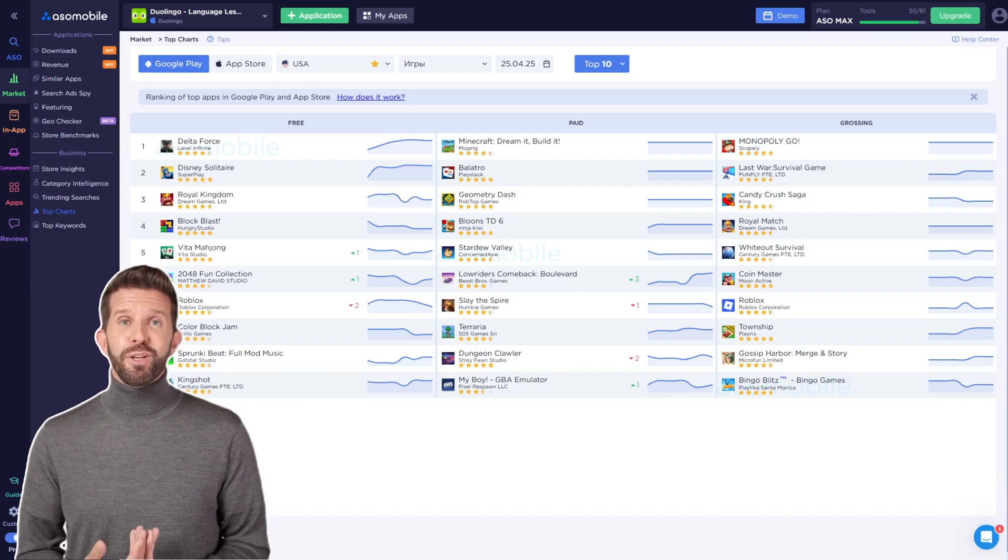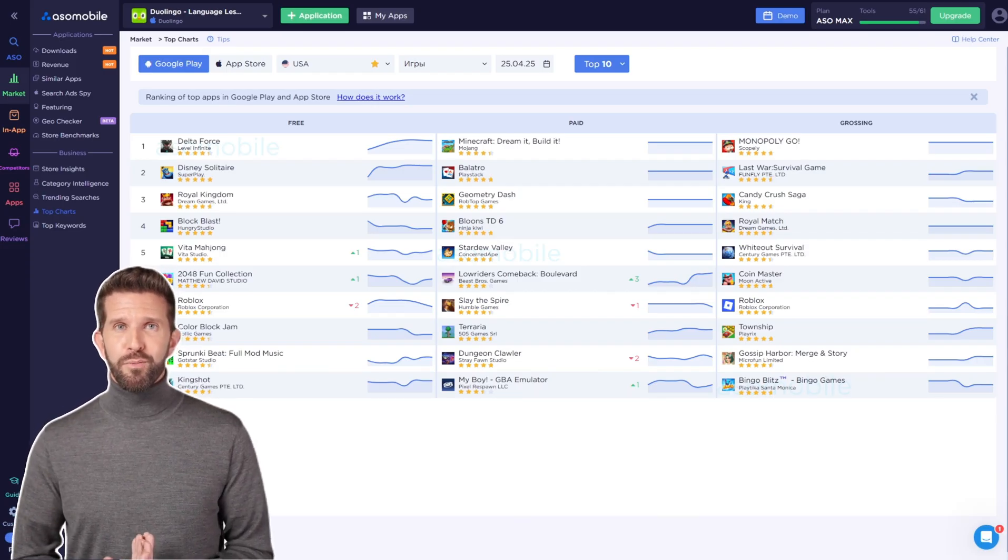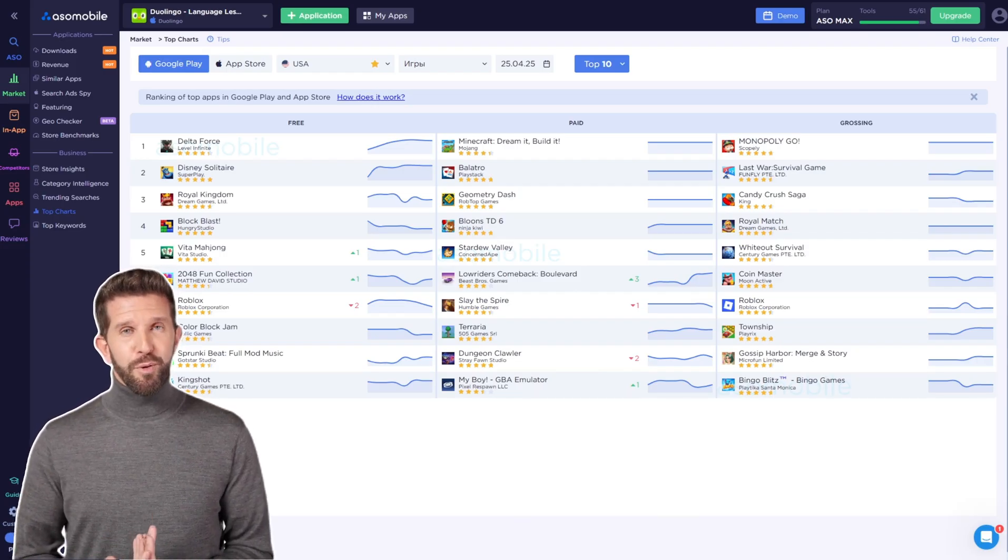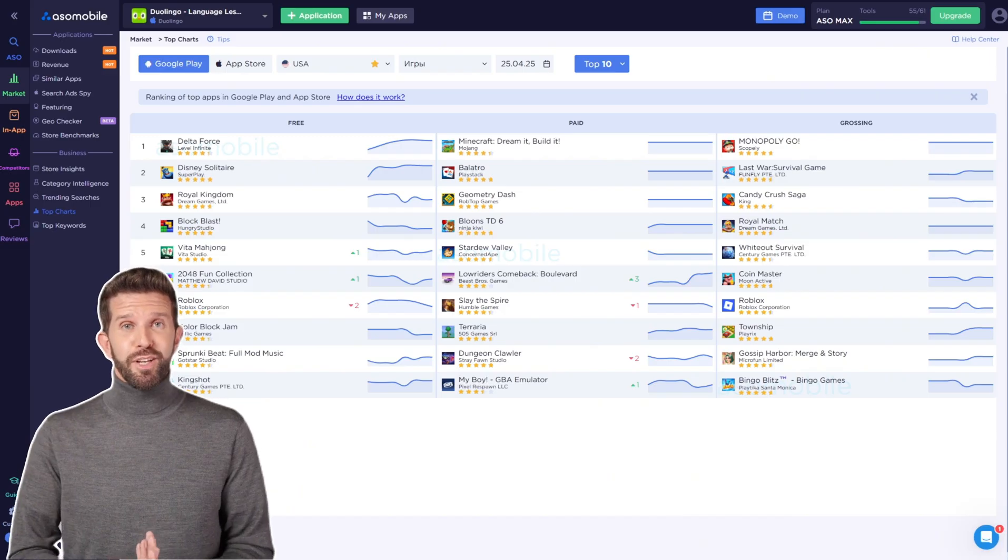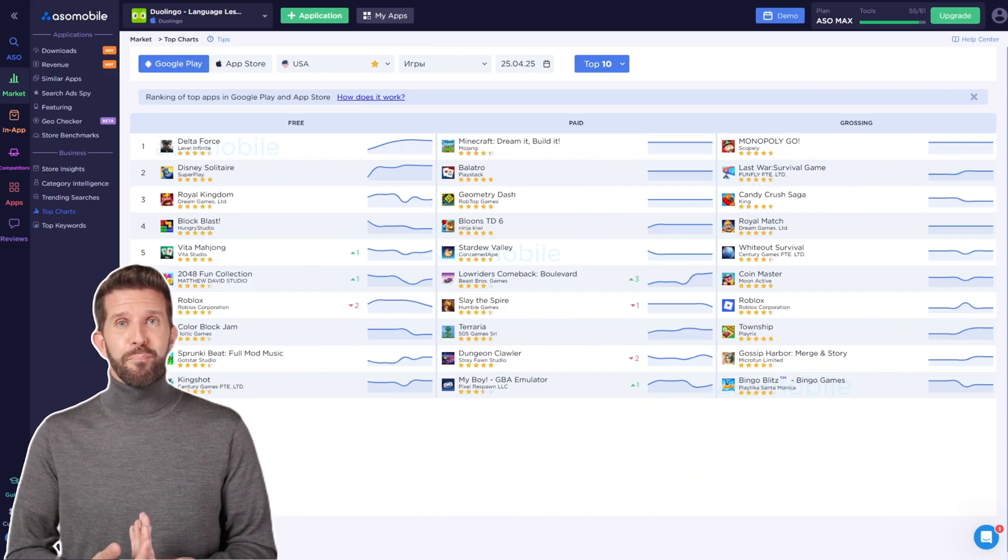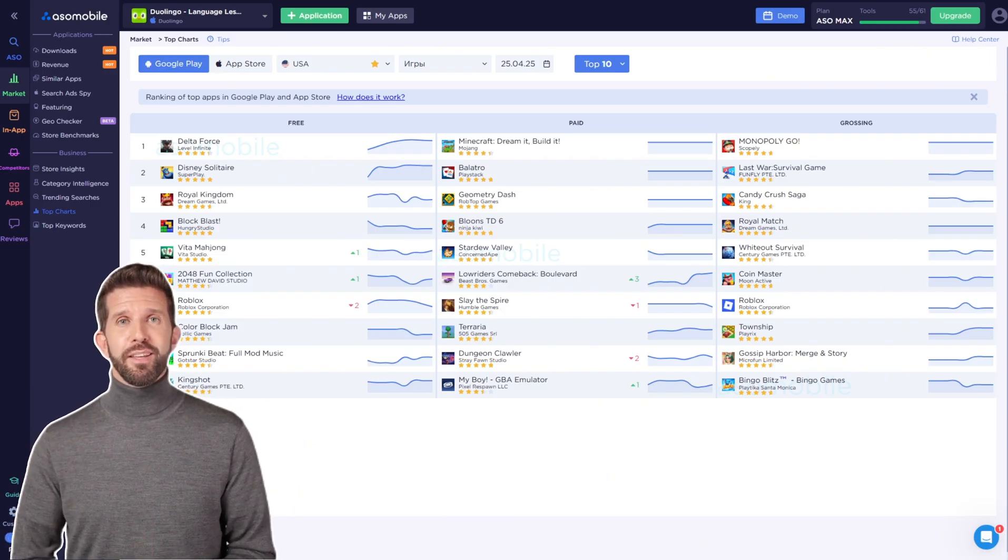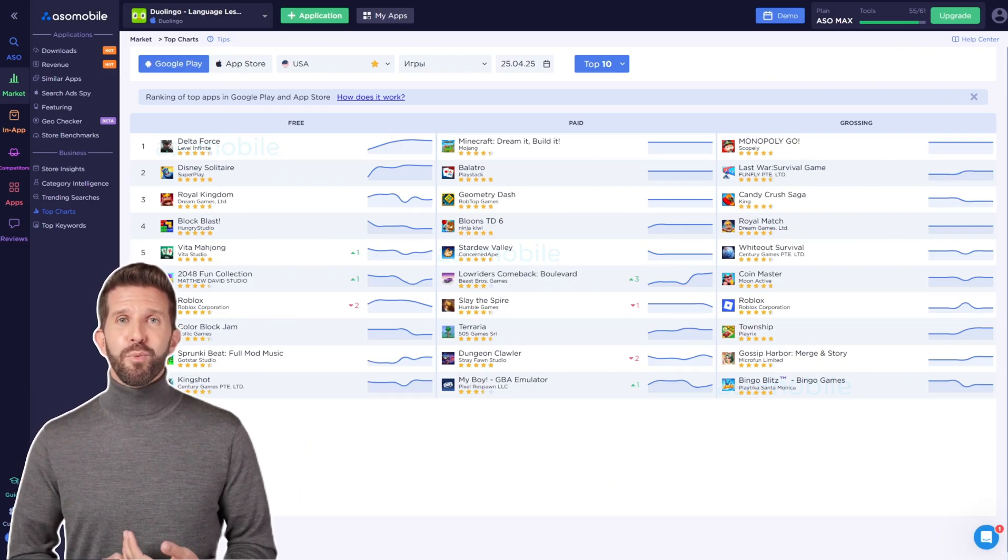These tools give you valuable information to help you make better decisions, positioning your app for both immediate success and long-term growth.